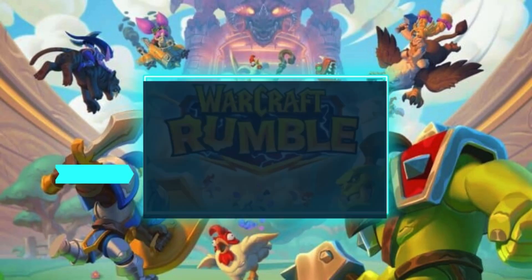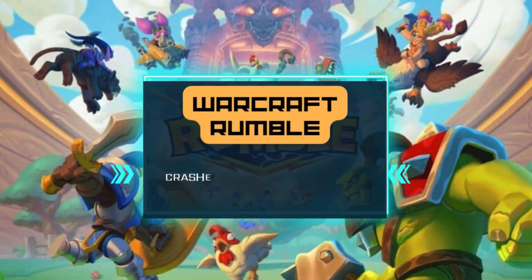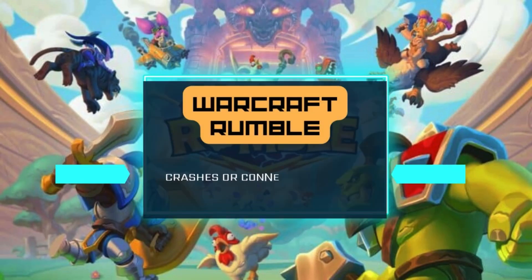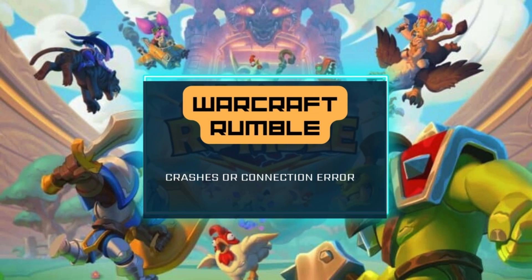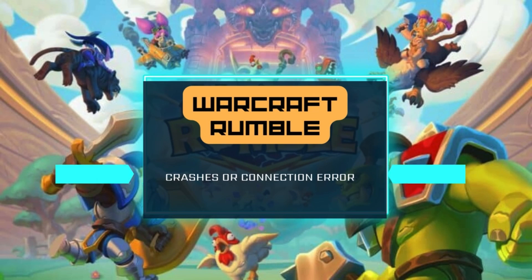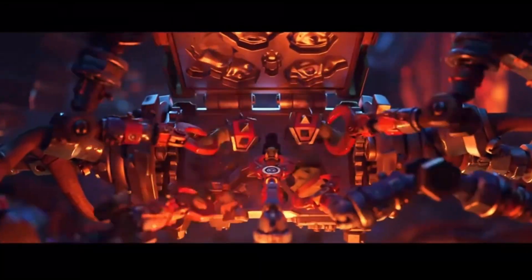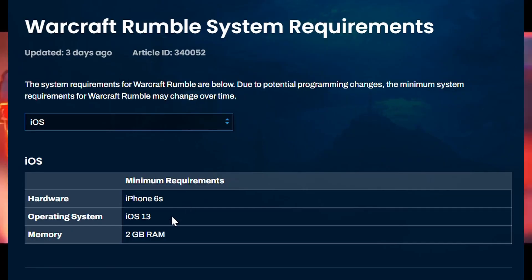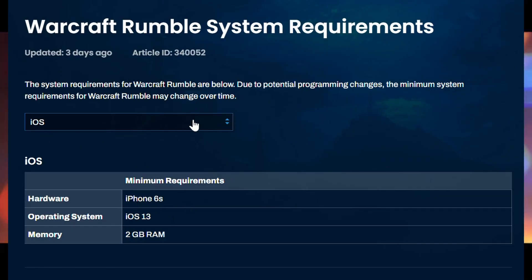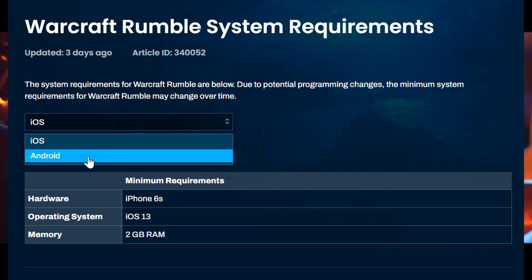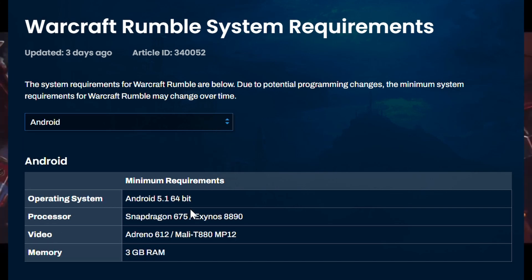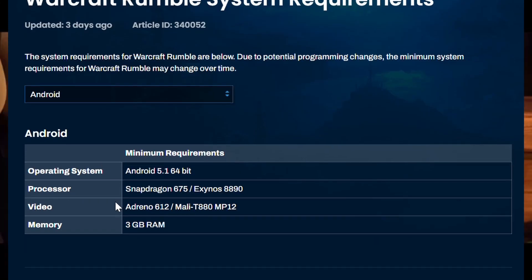Hey everyone, welcome to Error Cure YouTube channel. If you are facing Warcraft Rumble performance and crashes or connection error, don't worry, I will give you some tips to fix and enjoy your game. Prior to troubleshooting this problem, verify that your device's hardware complies with the minimum requirements specified for the Warcraft Rumble system.